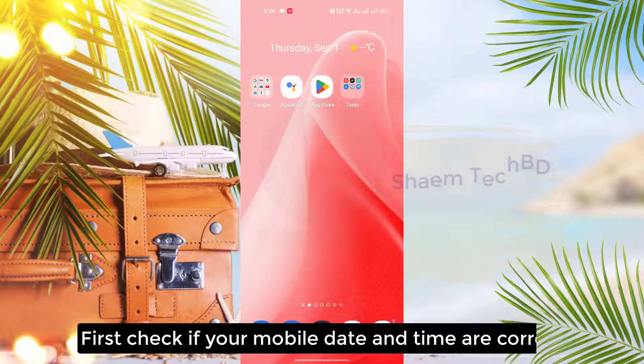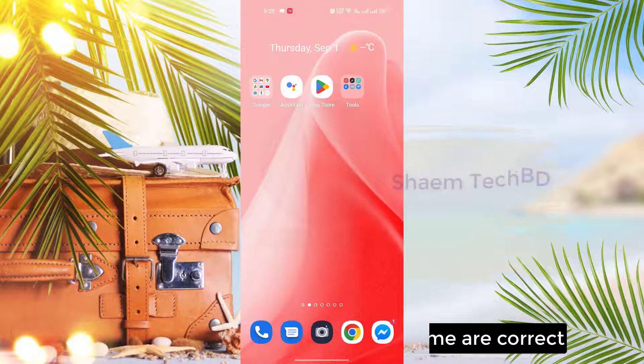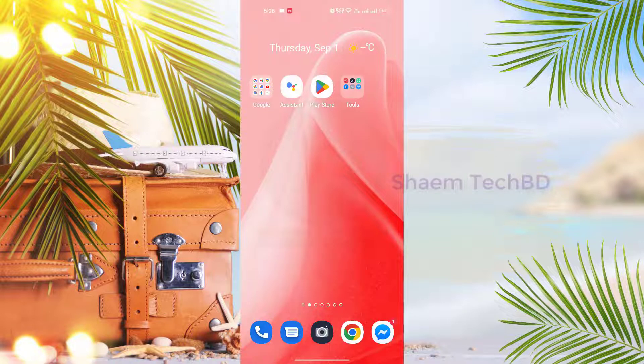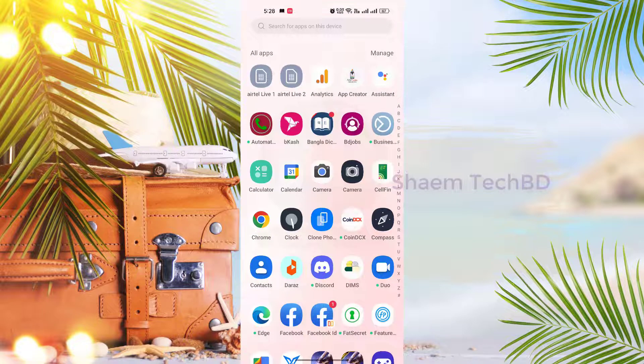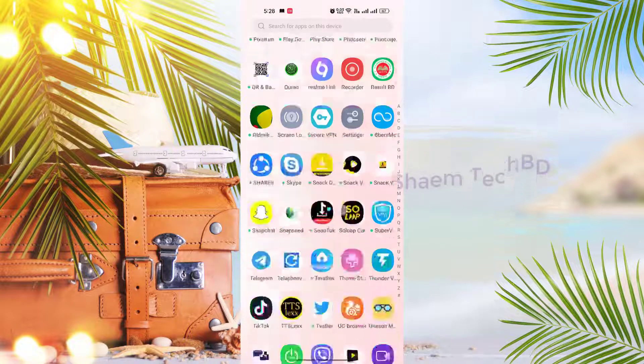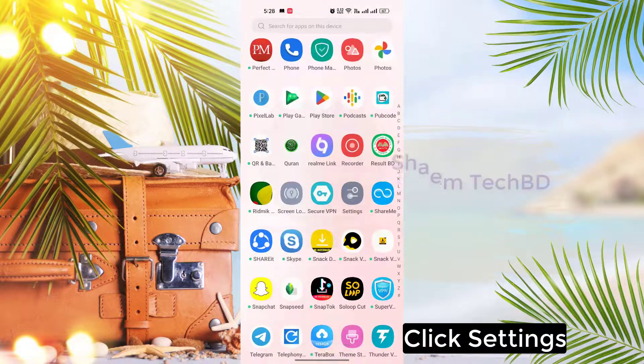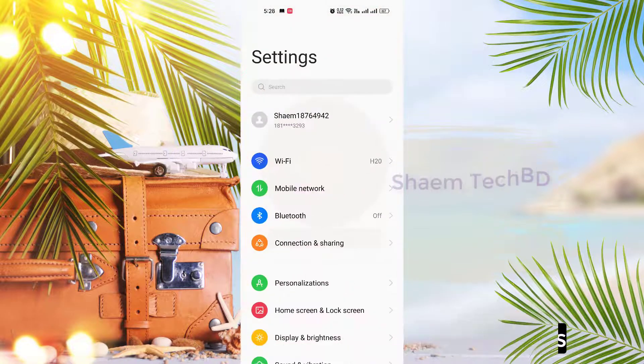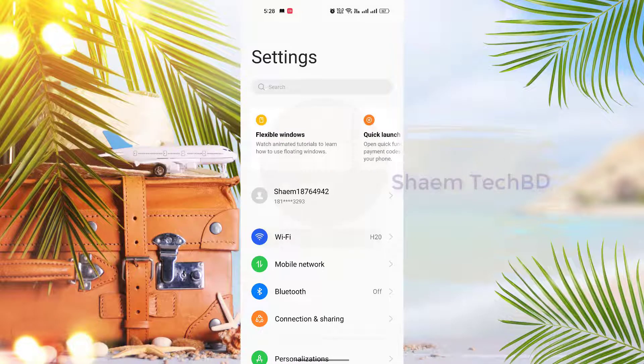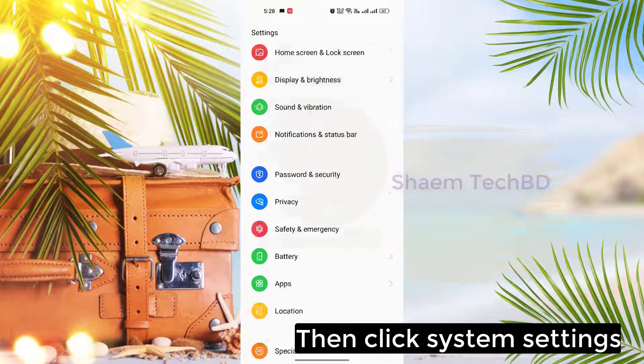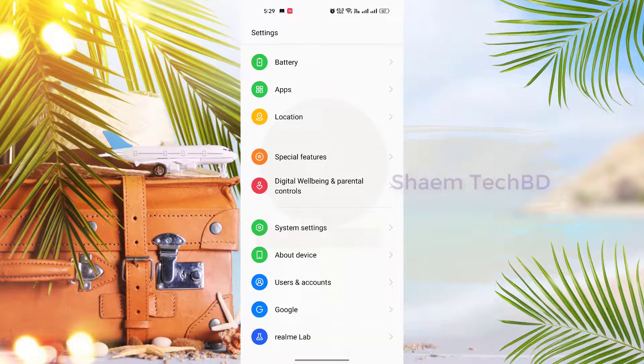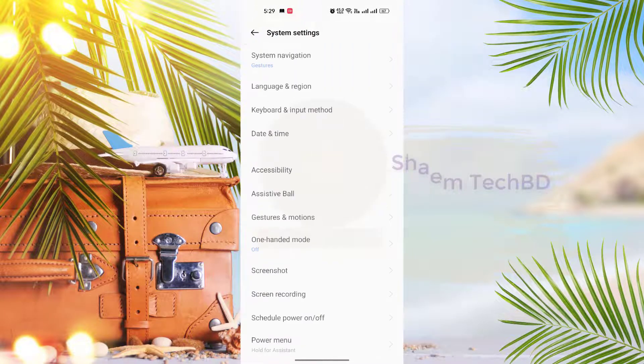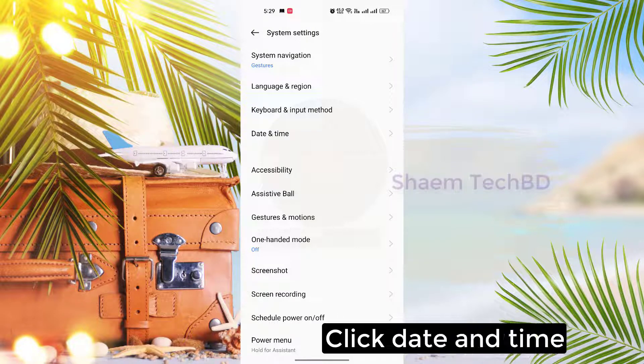First, check if your mobile date and time are correct. Click Settings, then click System Settings, then click Date and Time.